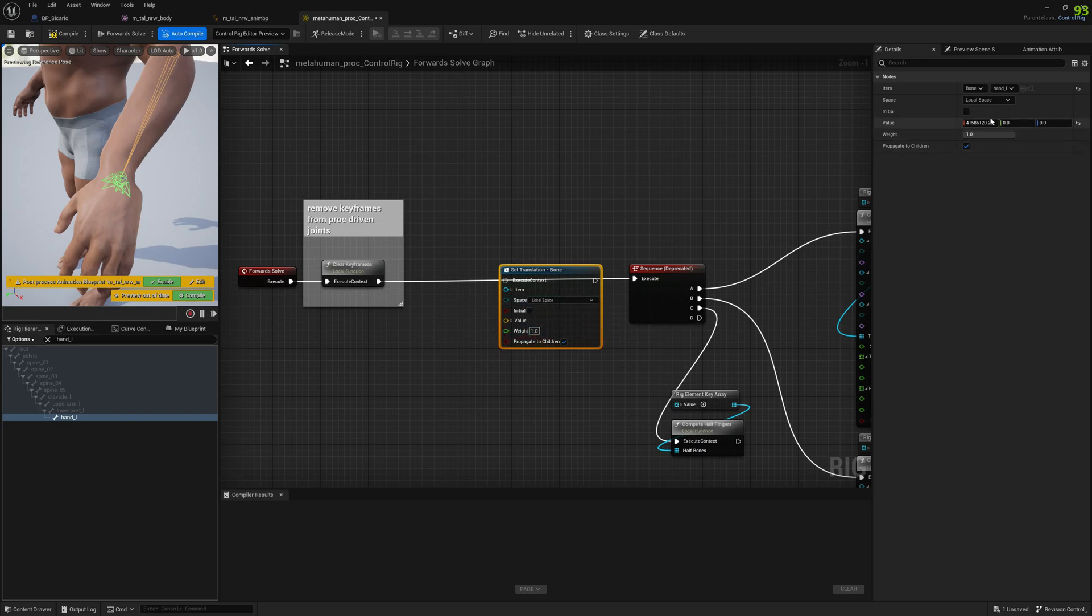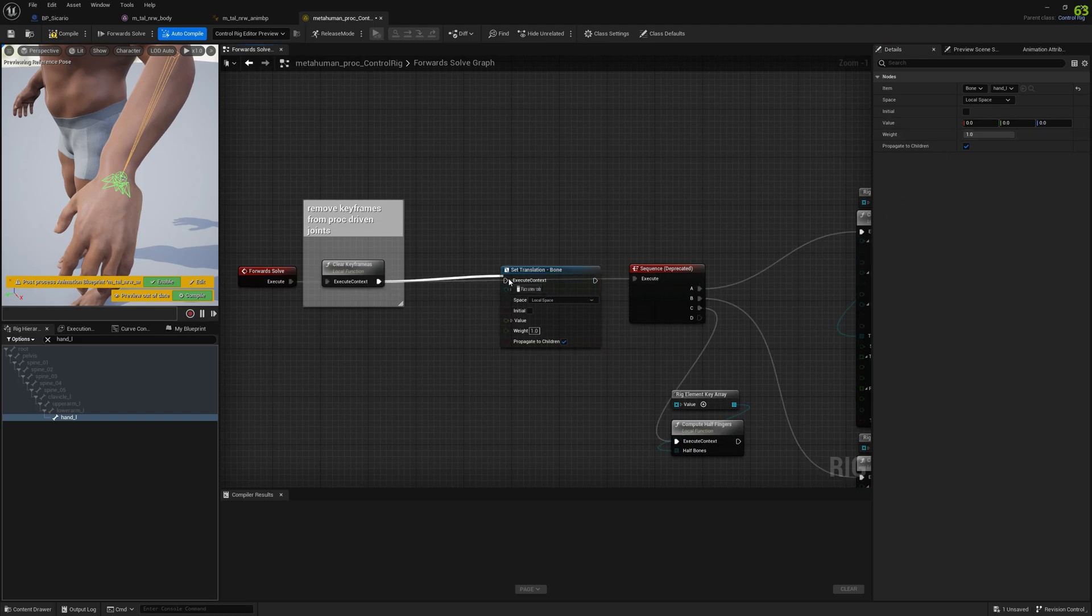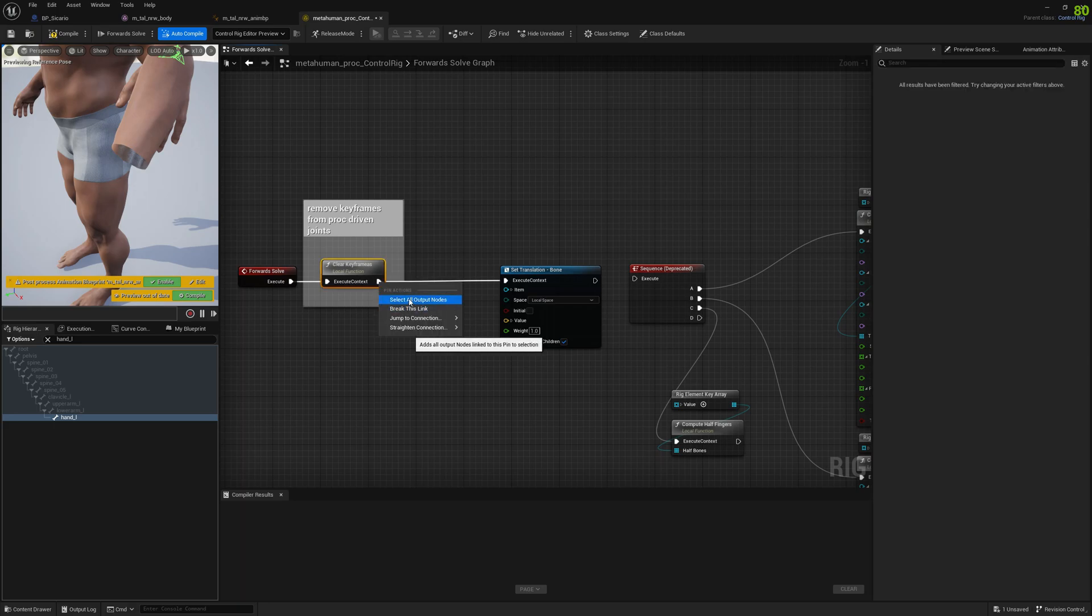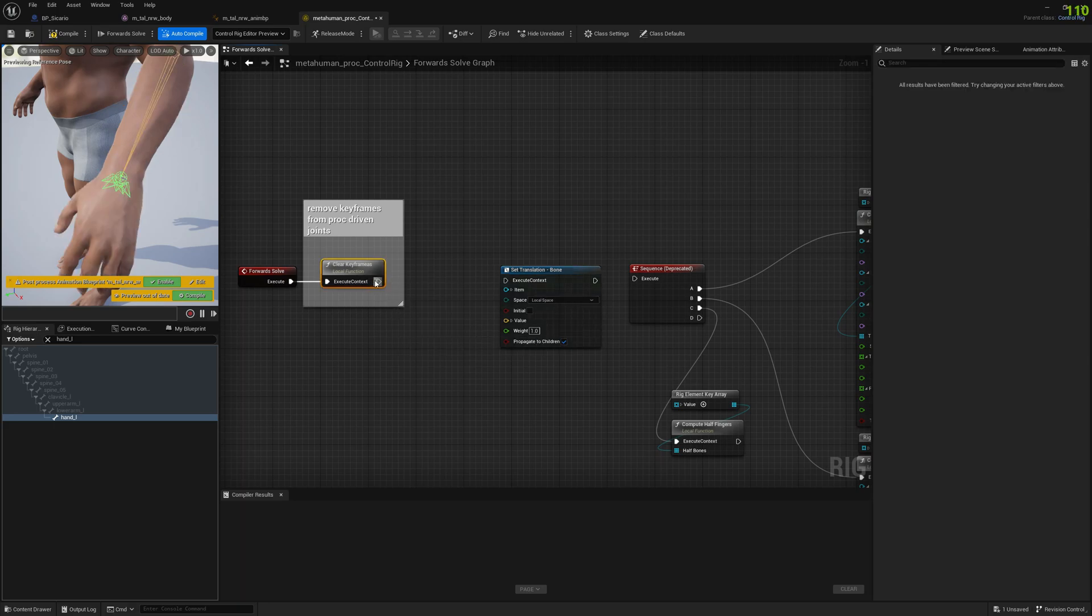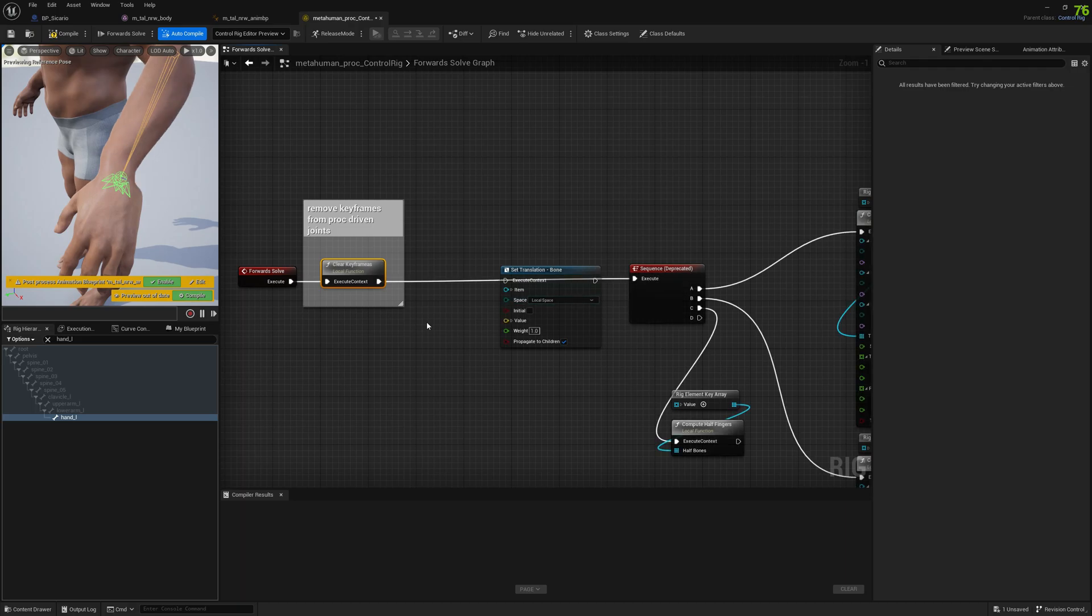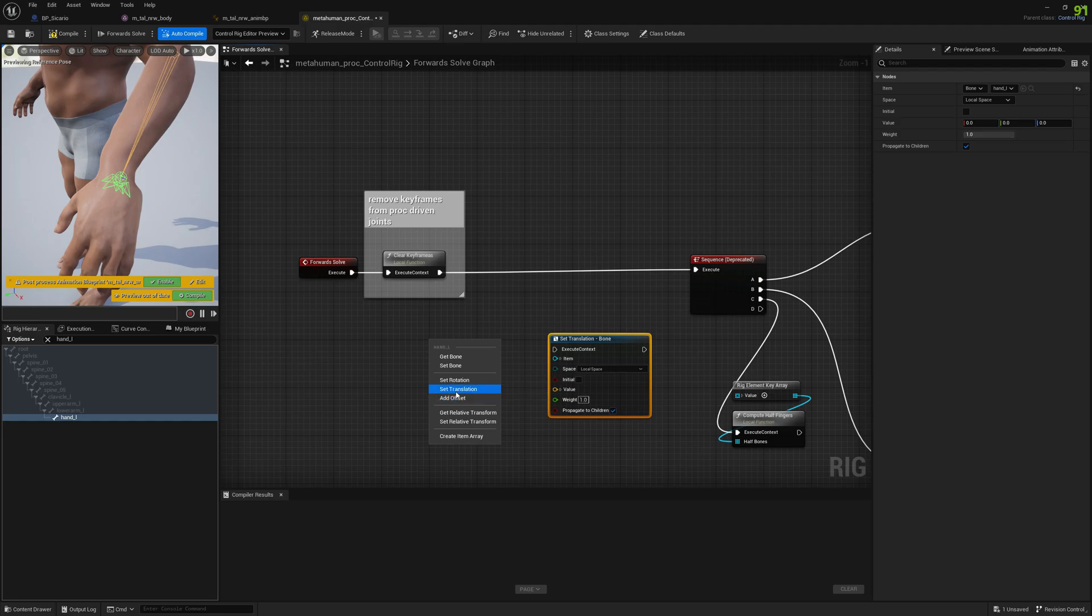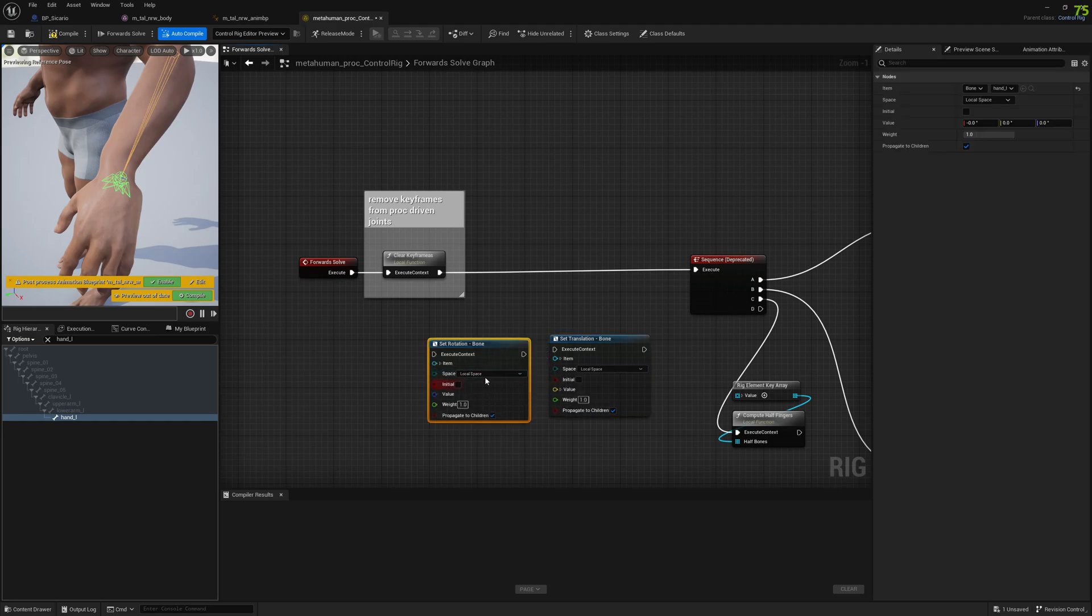We will create this set translation node and go with local space. I'm gonna go here with zero. One more node we want to add before everything is a set rotation. We will select local space as well.